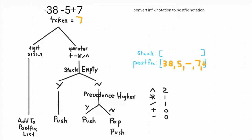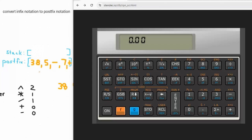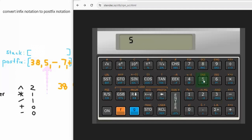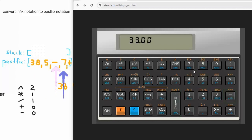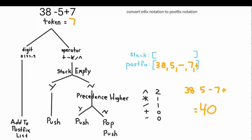We're done with the steps, but notice our stack is not empty — take all the elements in the stack and add them to the postfix list. There is your postfix notation for this expression. Let's solve it with an RPN calculator: 38 enter, 5 minus, 7 plus — the answer is 40.